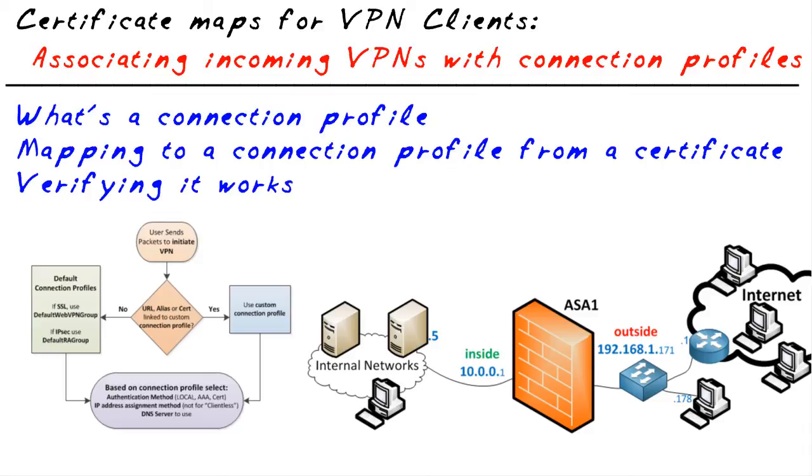We've verified that it worked by taking a look at not only the command line interface of the ASA, but we also looked at the ASDM through the monitor options. I hope this has been informative for you, and I'd like to thank you for viewing.